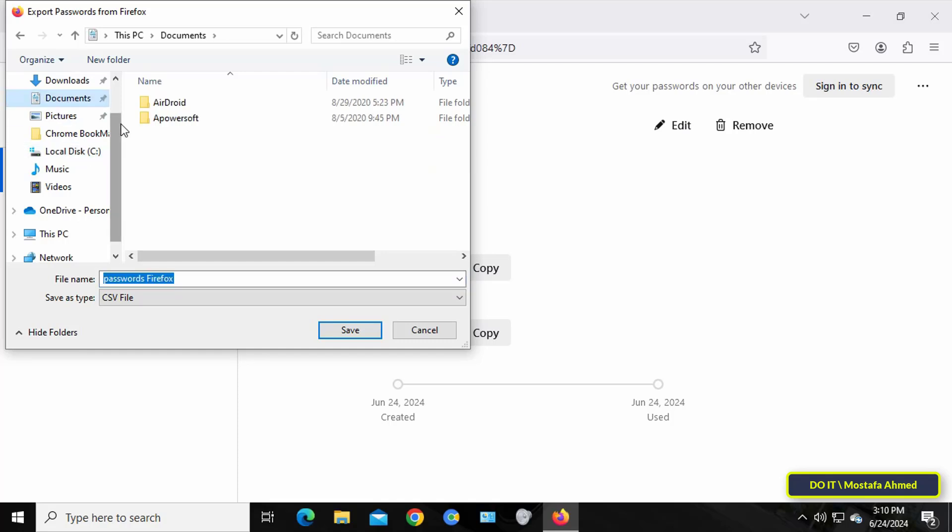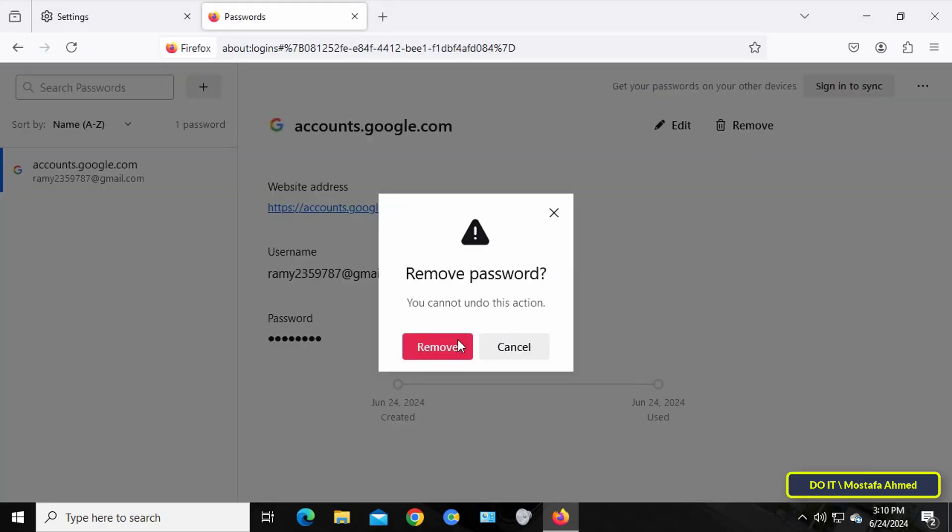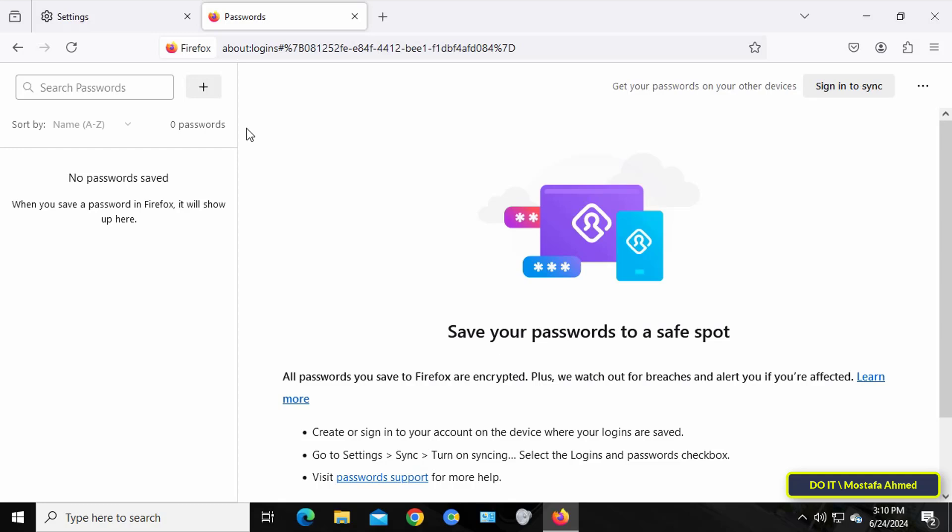The file will be saved in CSV format. In case you lose your passwords for any reason or reinstall the browser, you can follow the same steps to open this page, then click on the dot sign.